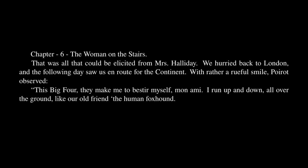Chapter 6: The Woman on the Stairs. That was all that could be elicited from Mrs. Halliday. We hurried back to London, and the following day saw us en route for the continent. With rather a rueful smile, Poirot observed,